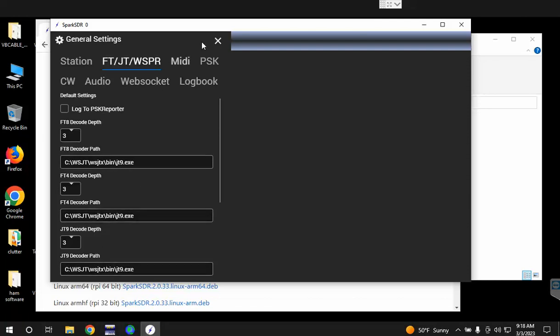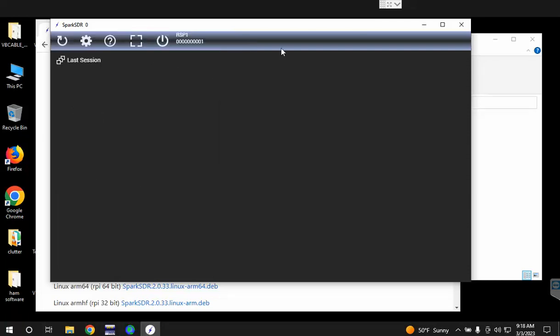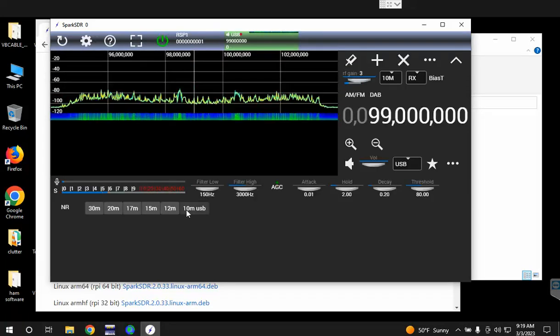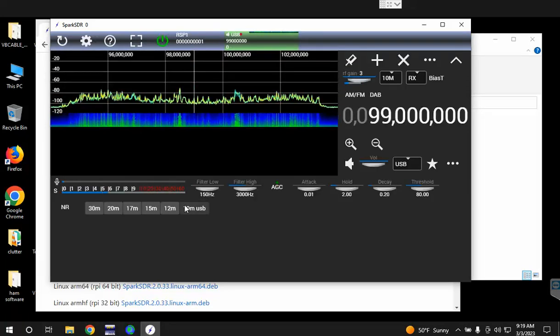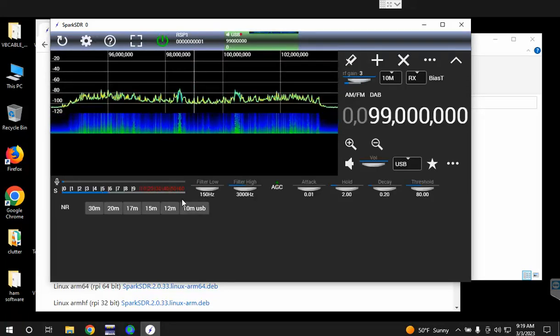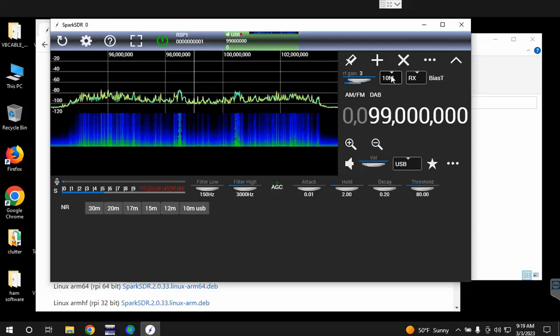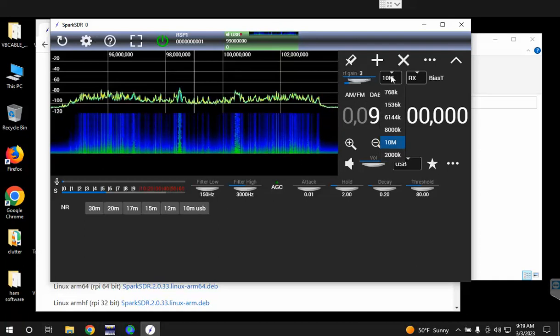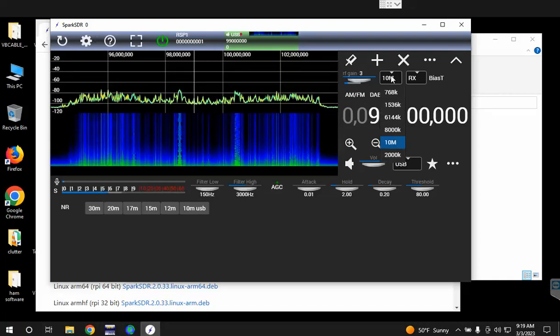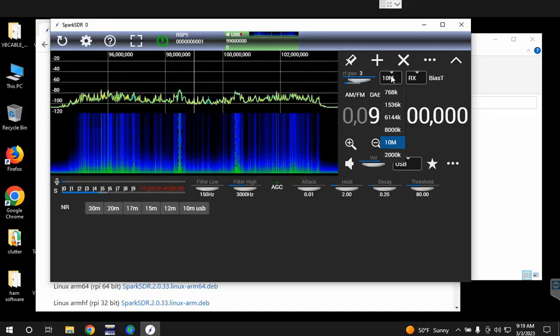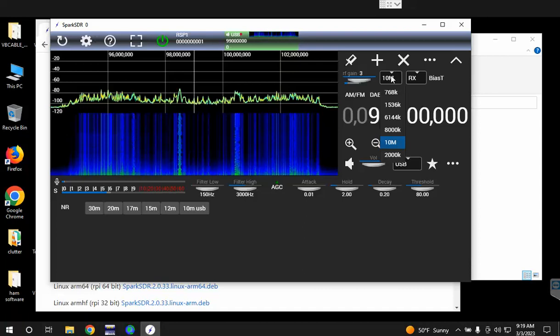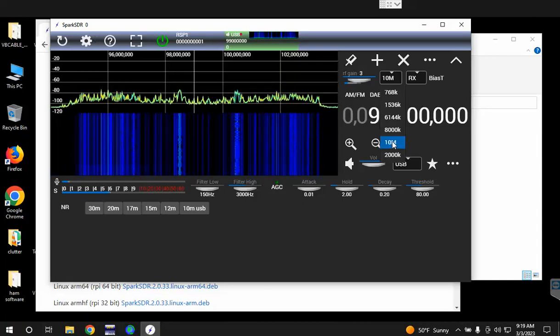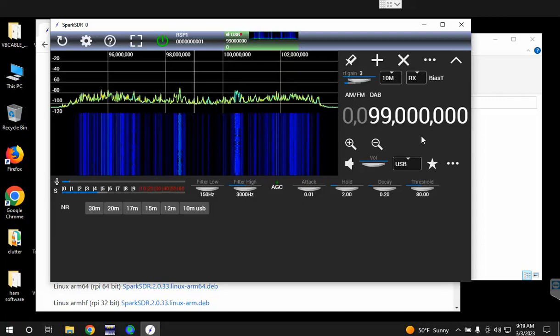I have an RSP1 SDR Play connected to this laptop, so you basically click on the power button and it'll start up. You'll want to choose what bandwidth you have your receiver set to. In this case I have mine set to 10 megahertz because I want to decode the largest number of bands as possible.